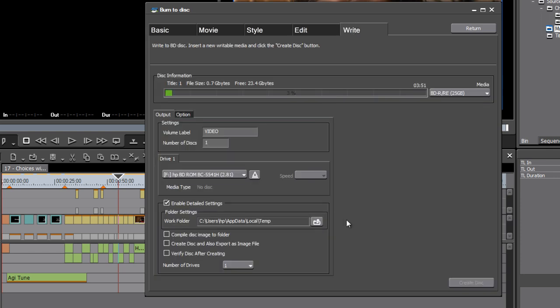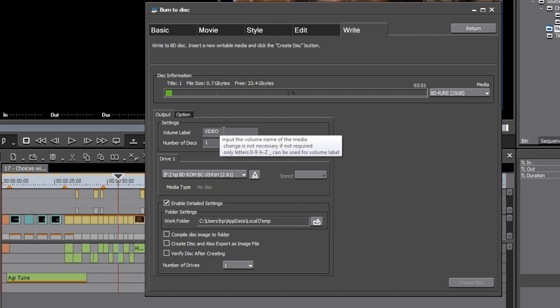Last of all, we go to the Write tab. And here we're pretty much really just going to click create disc, but you can specify a volume label. That means if you put the disc into a computer, what name will it have?